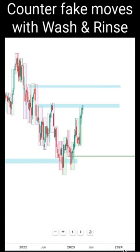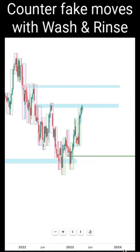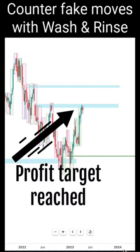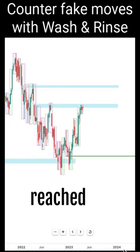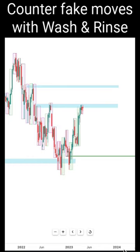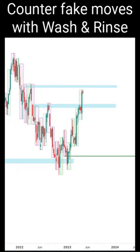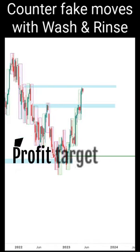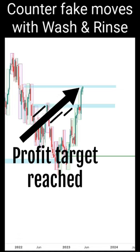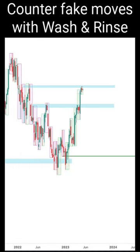Price is now at the first profit target region. I've taken the first profit and I'll be waiting for the higher level to take profit. At this moment I'll be shifting my stop loss into a profit level. The second region has reached — I'll be taking the next profit.